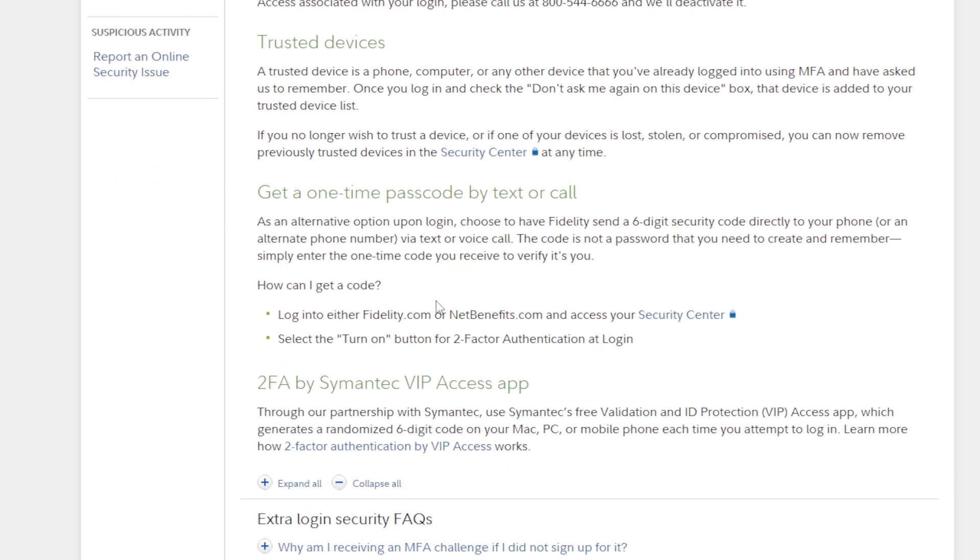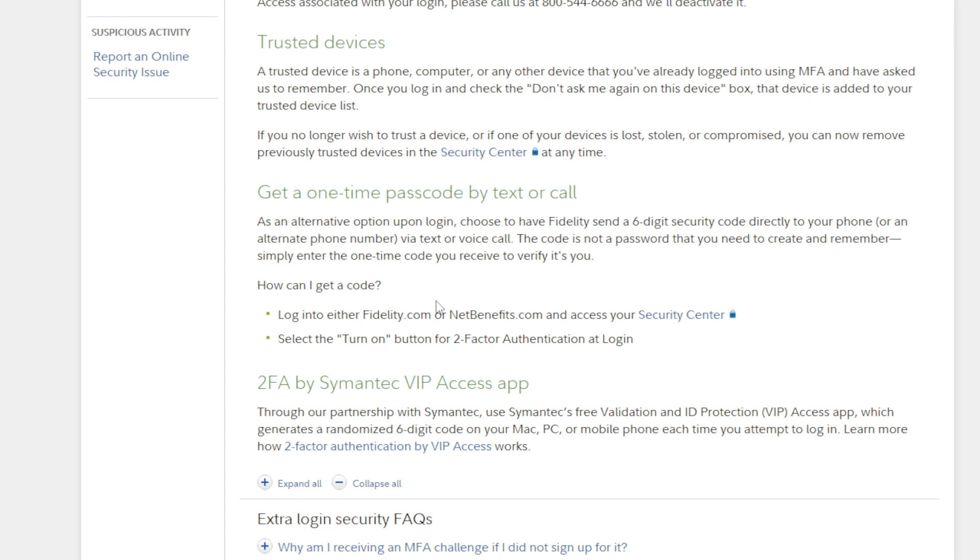It's a one-time passcode by text or call. So this is all ways of two-factor authentication, guys. As an alternative option, upon login, choose to have Fidelity send a six-digit security code directly to your phone or an alternate phone number via text or voice call. The code is not a password that you need to create and remember; simply enter the one-time code you receive to verify it's you. How can you get a code? Simply log into either fidelity.com or netbenefits.com and access your Security Center. Select the Turn On button for two-factor authentication at login, and that is it.